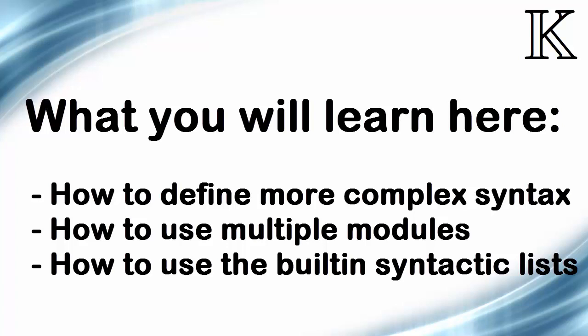Also, we will learn how to define languages using multiple modules, because we are going to separate IMP's syntax from its semantics using modules. Finally, we will also learn how to use K's built-in support for syntactic lists.